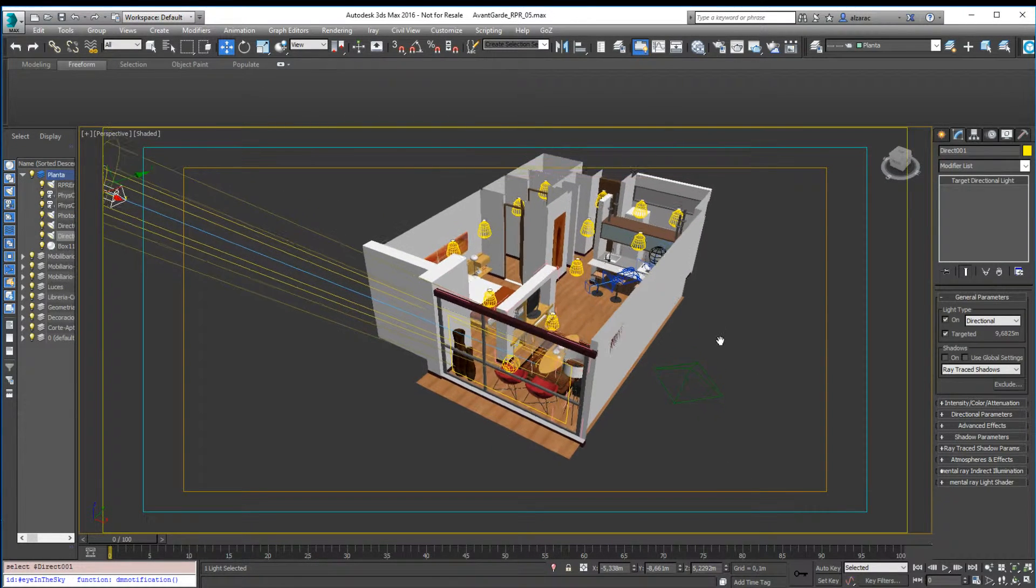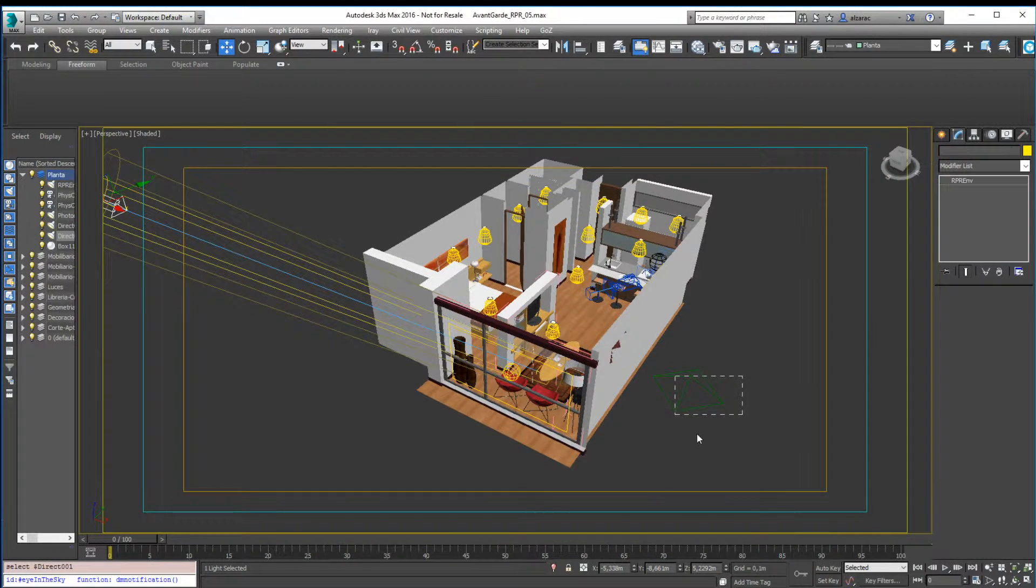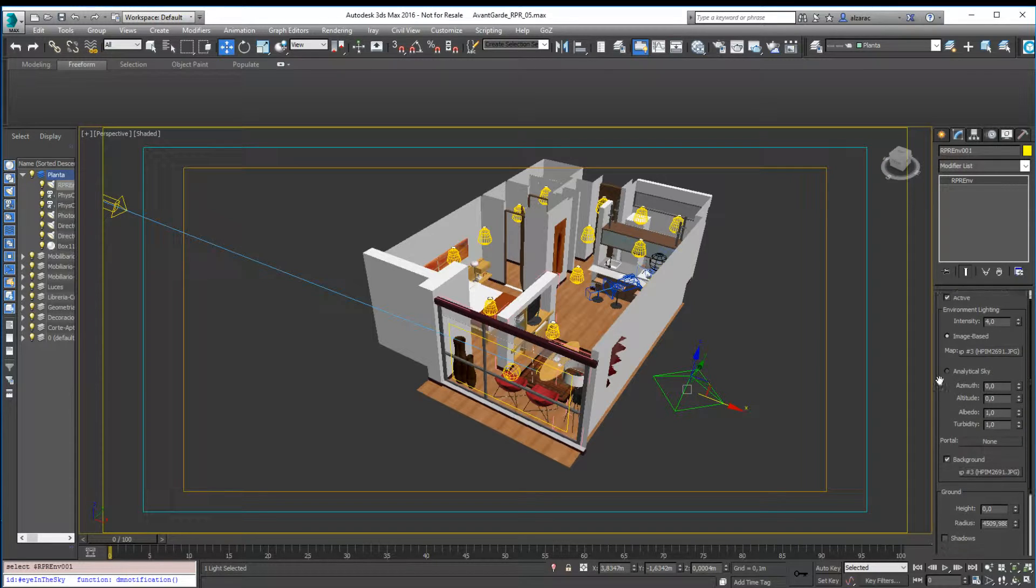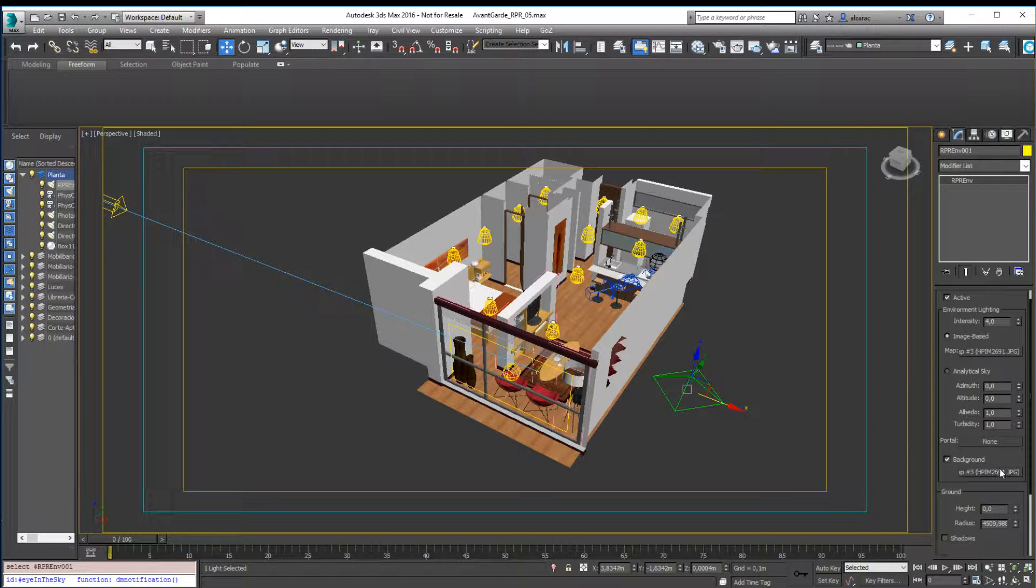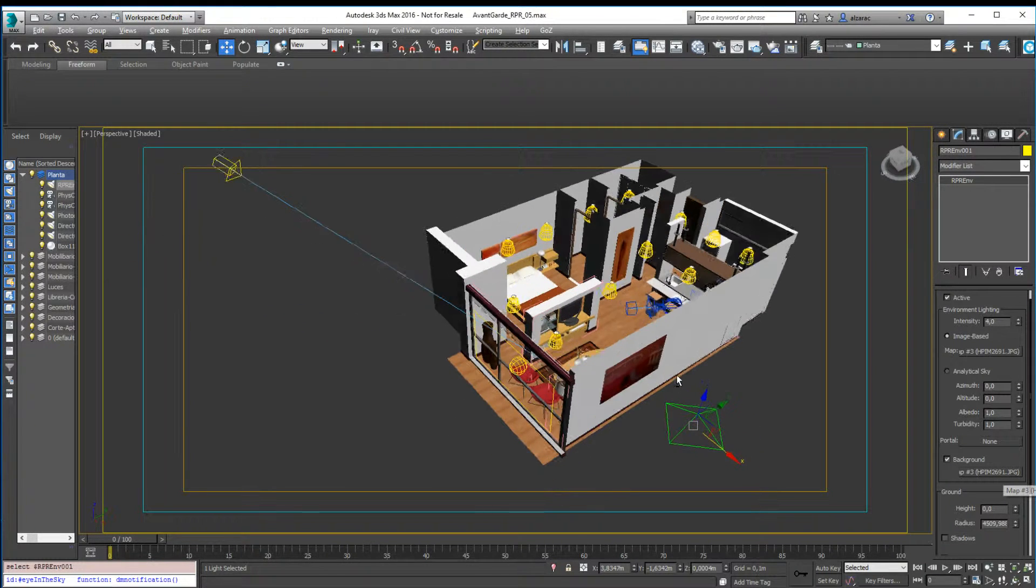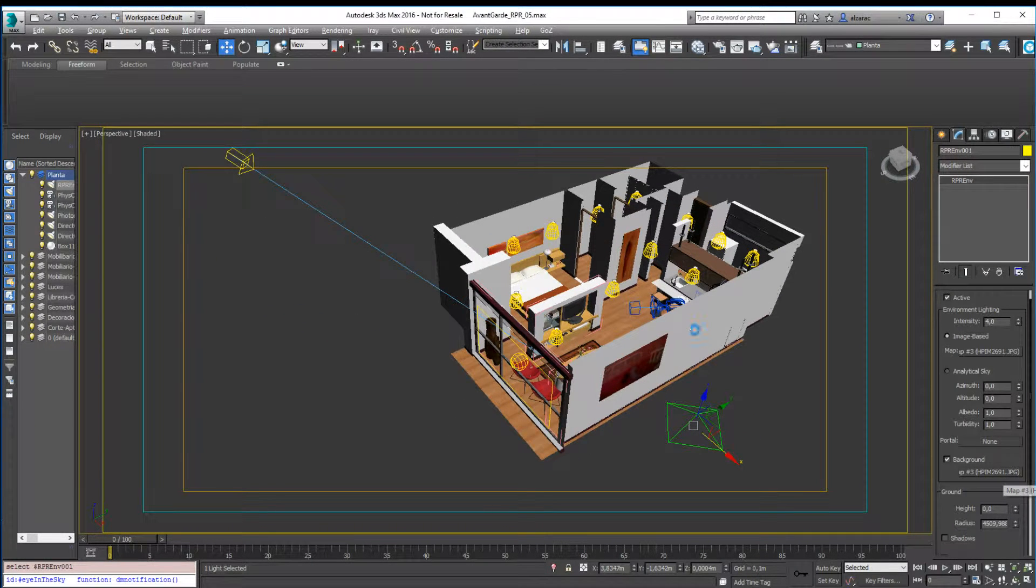Besides those lights, we have this object called RPR Environment Object. This object allows us to have one IBL image for lighting the scene and one image that we can use for background. So let's start. Let's move to the interior here.